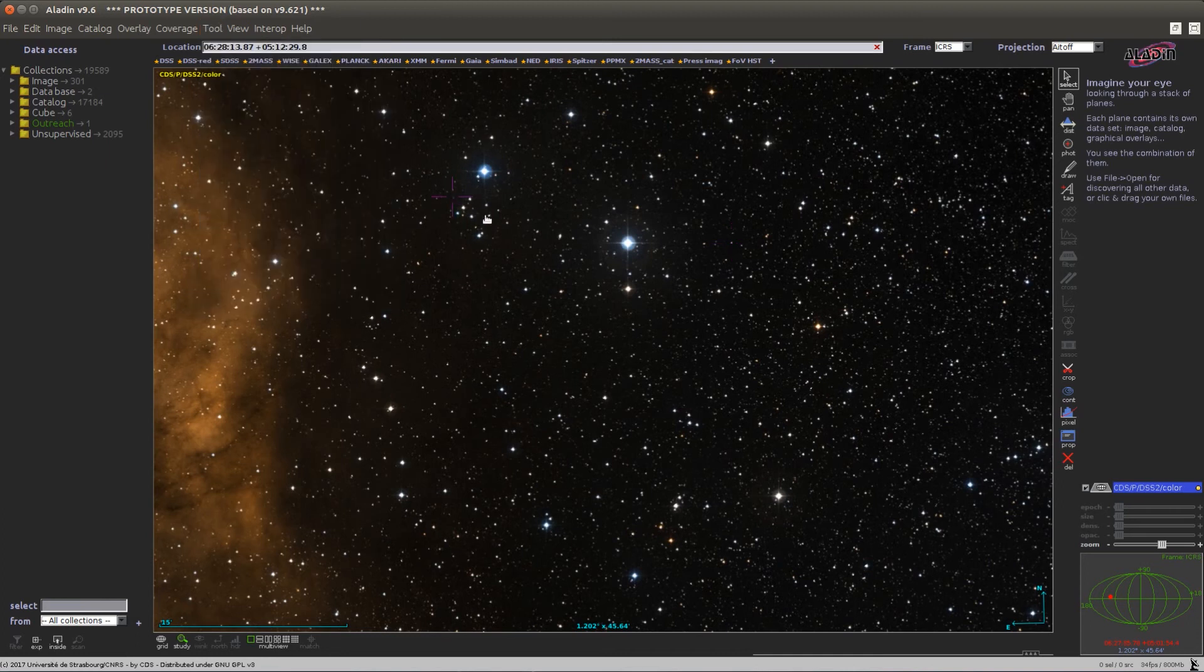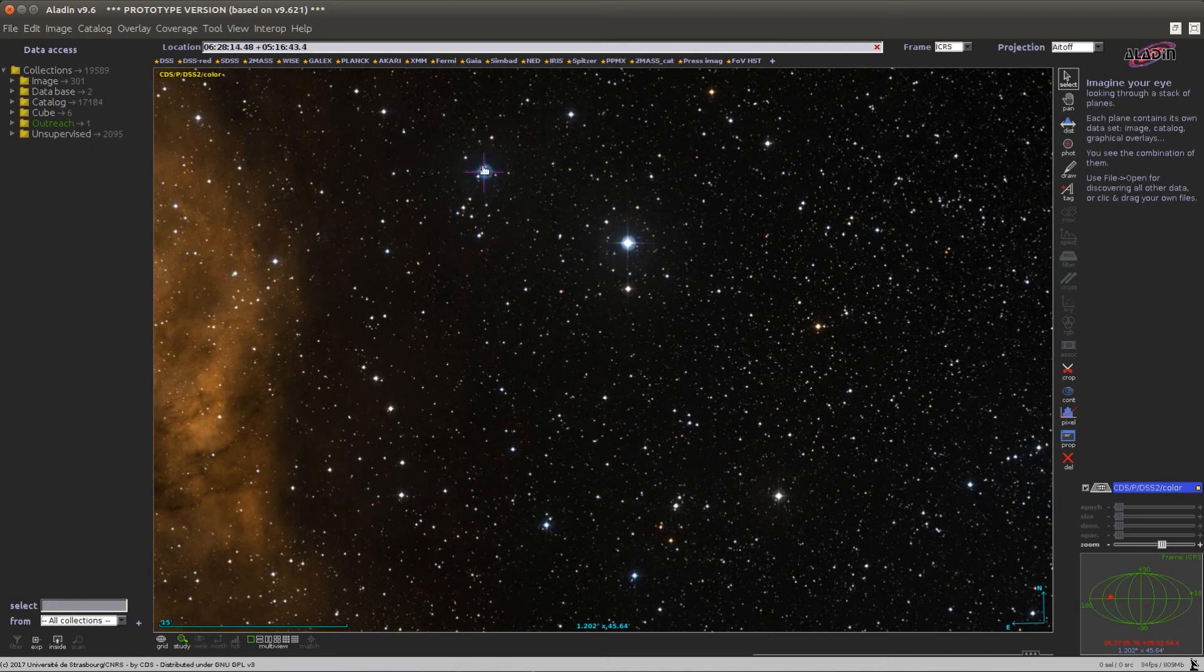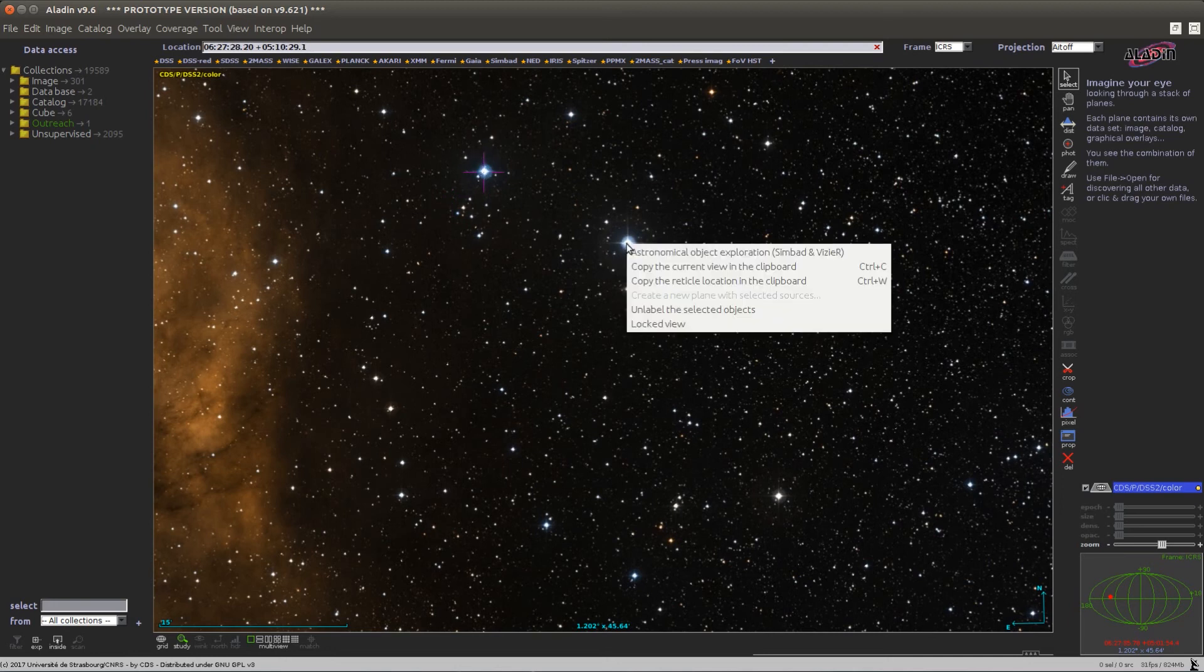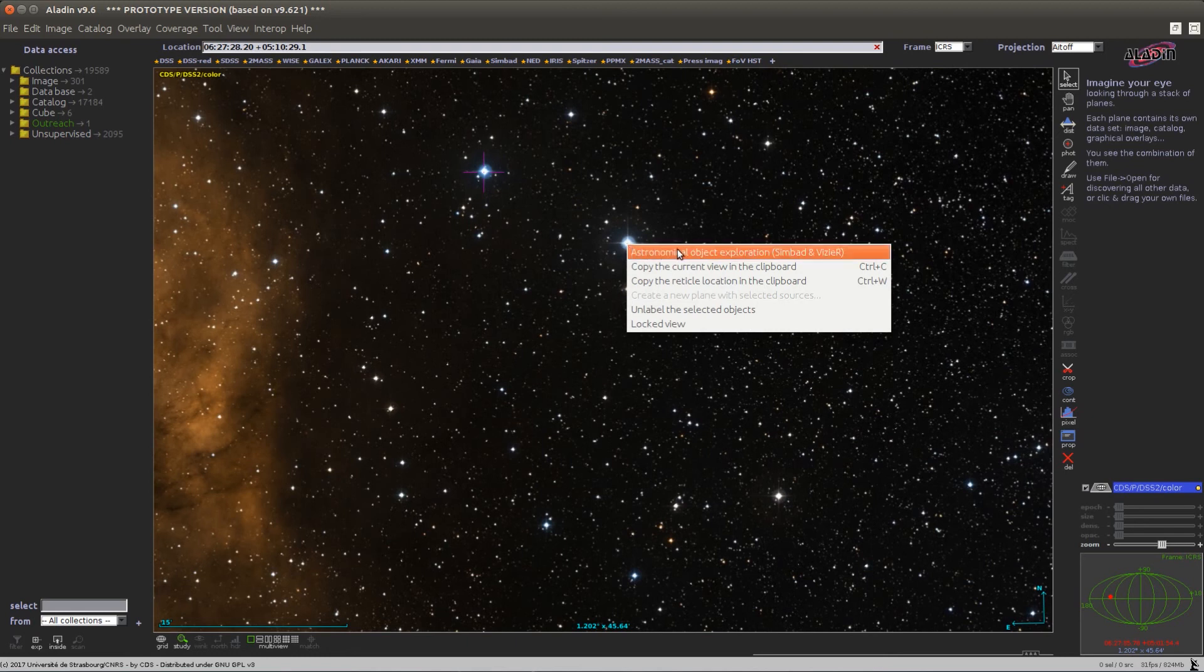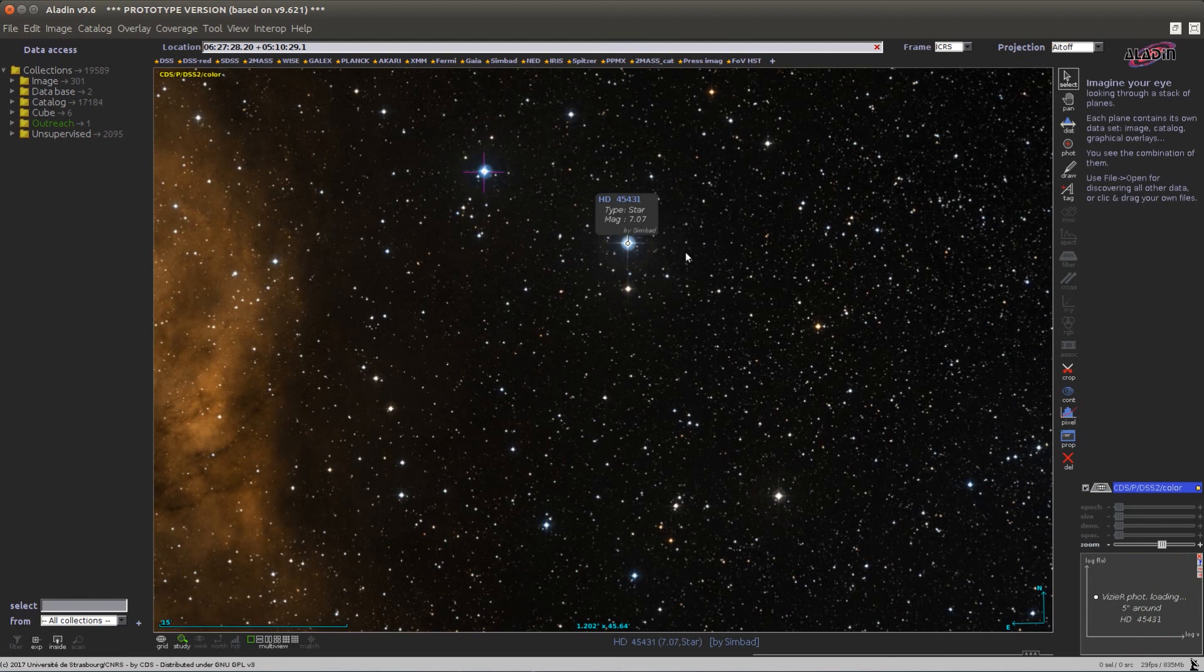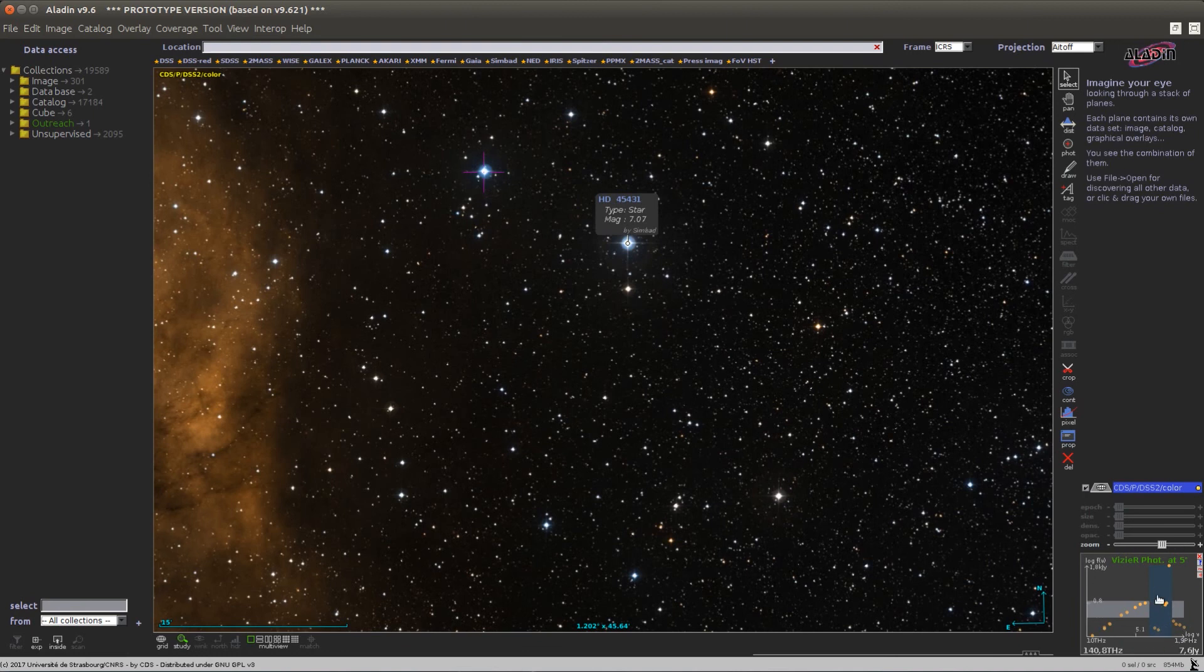A final possibility, if you don't want to change the location of the reticle, is to simply right-click anywhere in the Aladdin interface and use this astronomical object exploration menu. If you do that, this will trigger the Simbad tooltip and also at the bottom right the Vizier photometry widget.